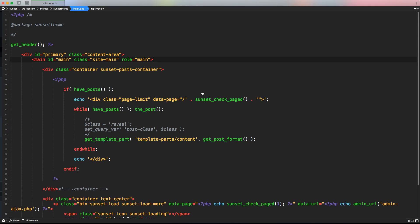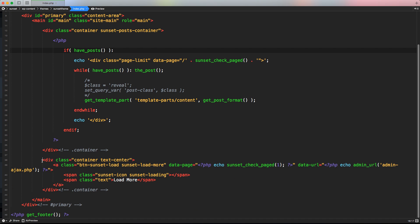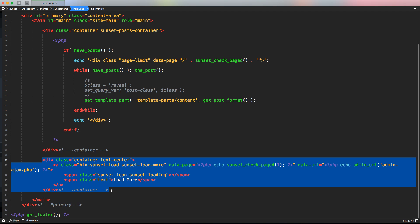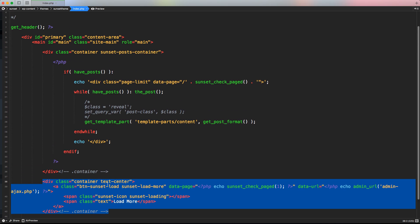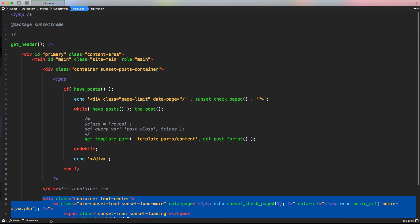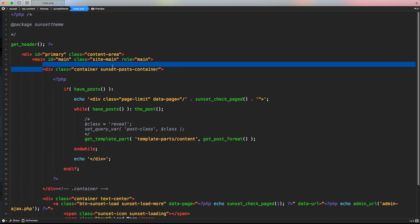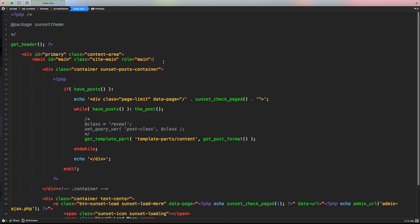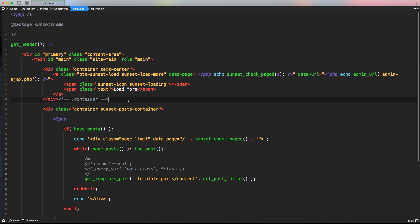First of all, let's access our code editor and inside index.php where we're printing our posts. We have to copy this container section — we're going to use the same structure, the same CSS and JavaScript code to handle these situations. So let's copy it and put it just right before the sunset posts container.